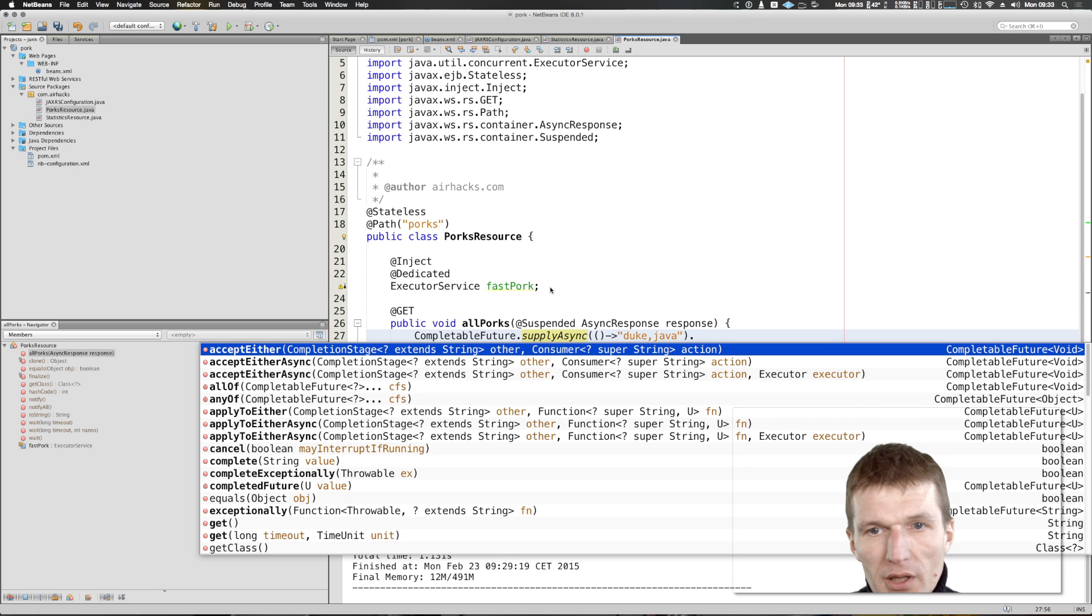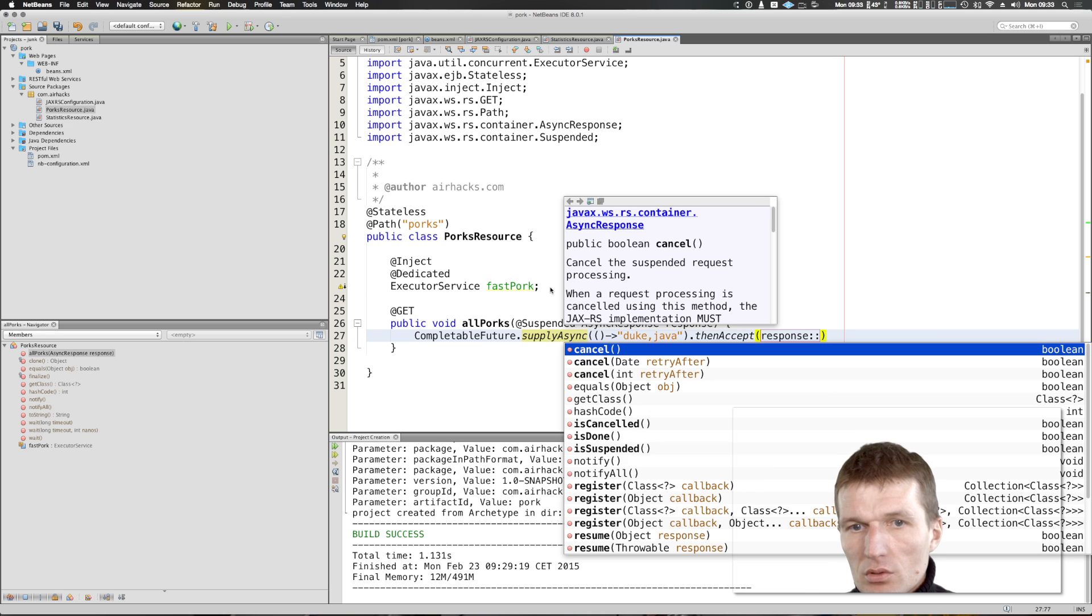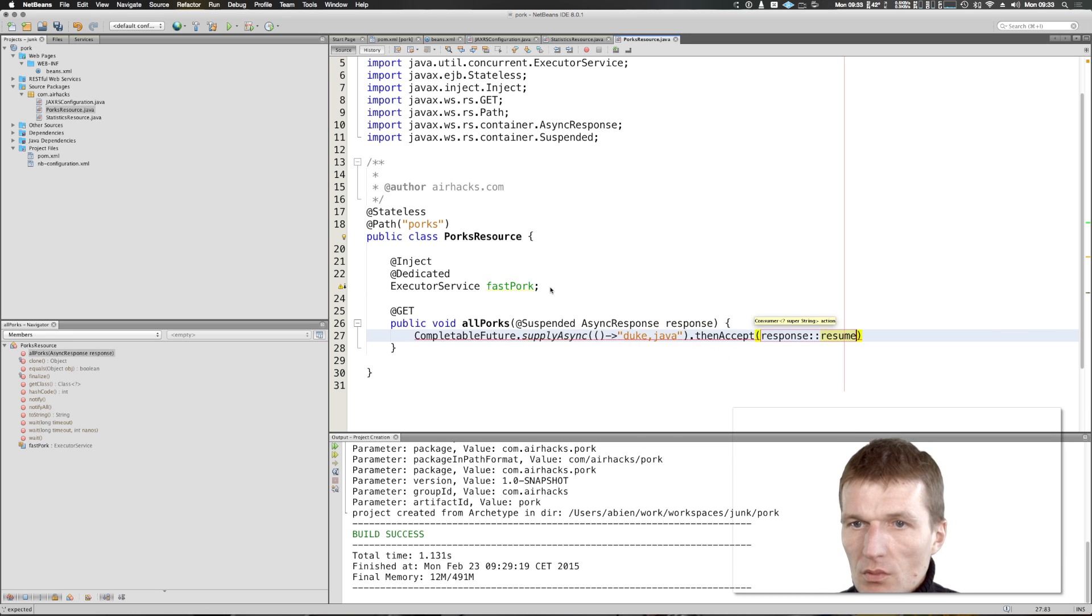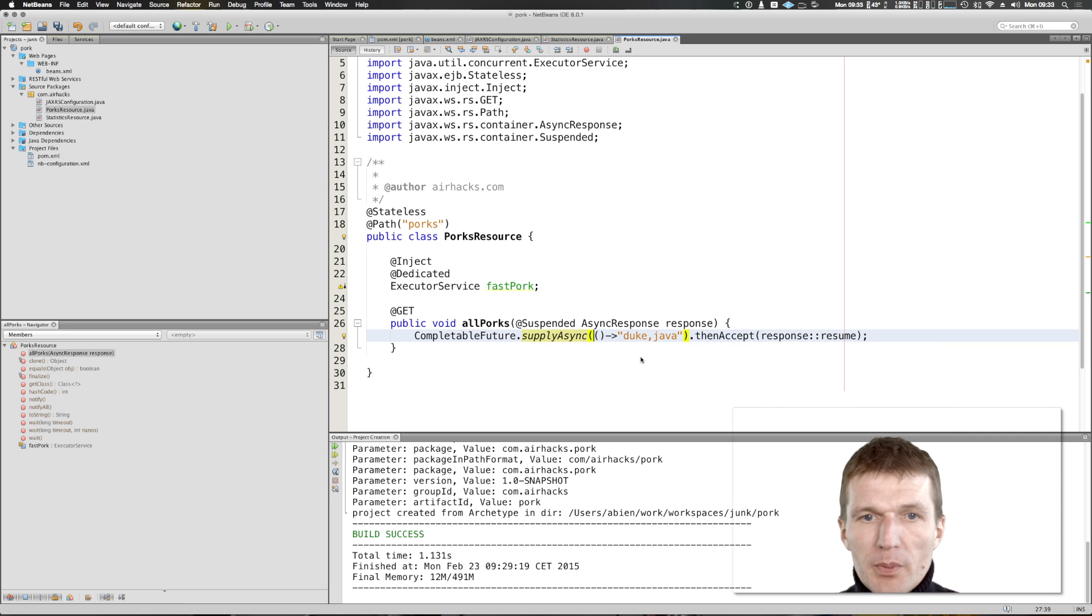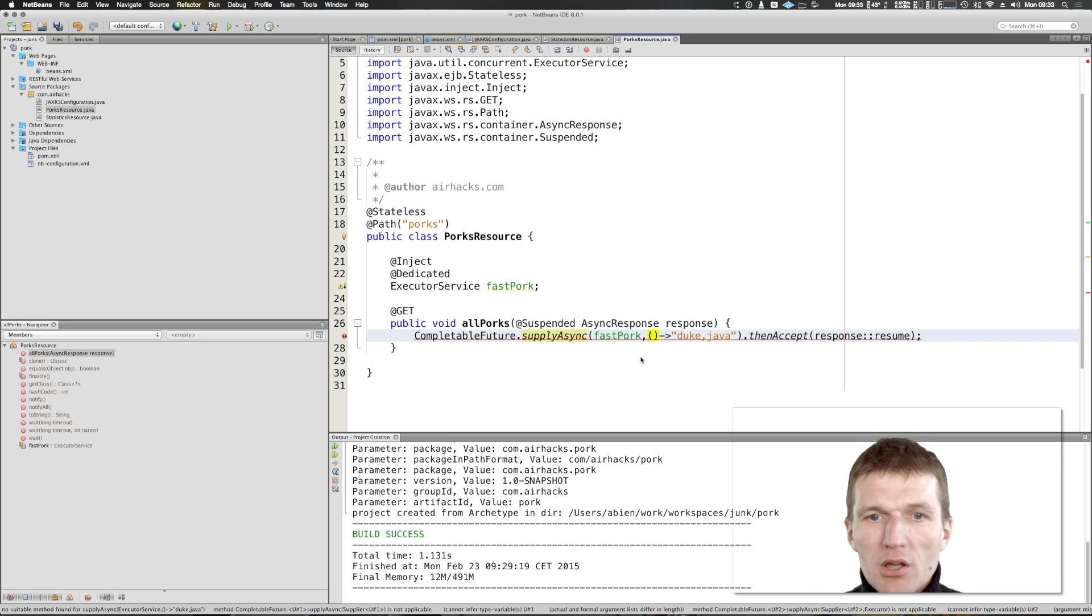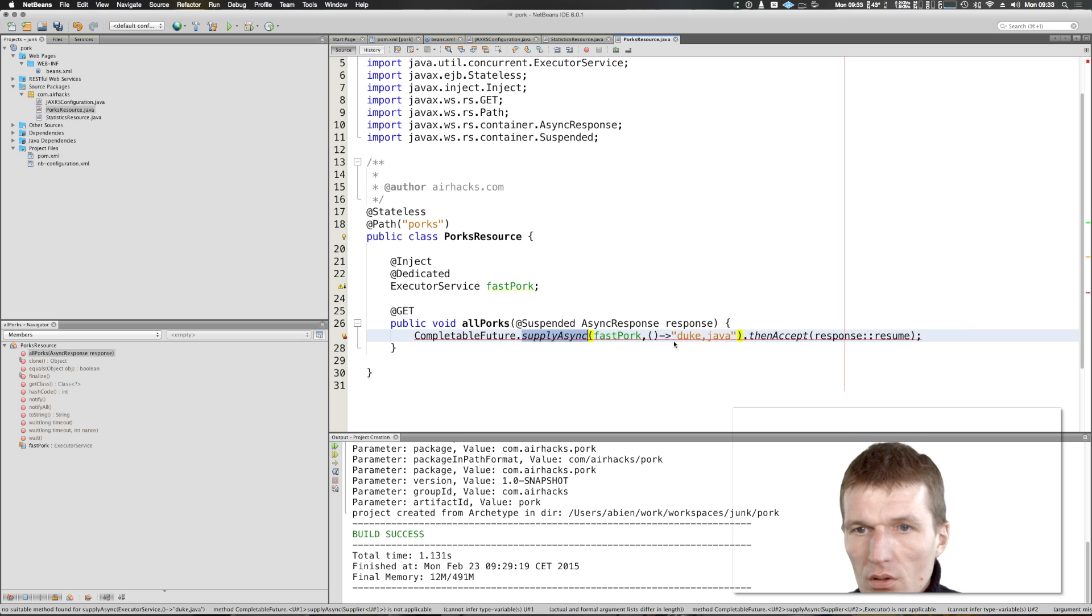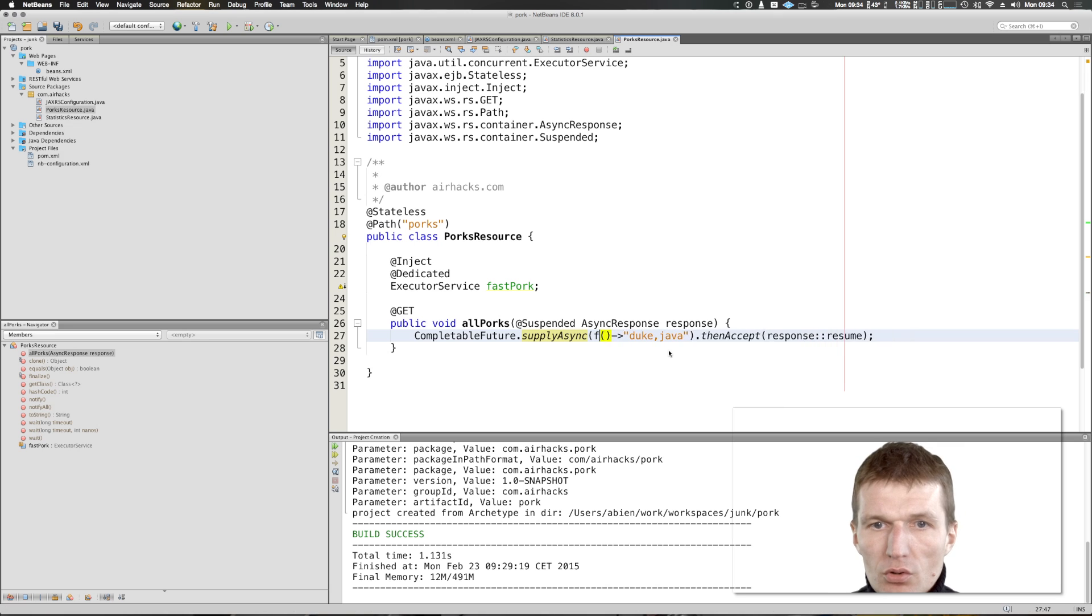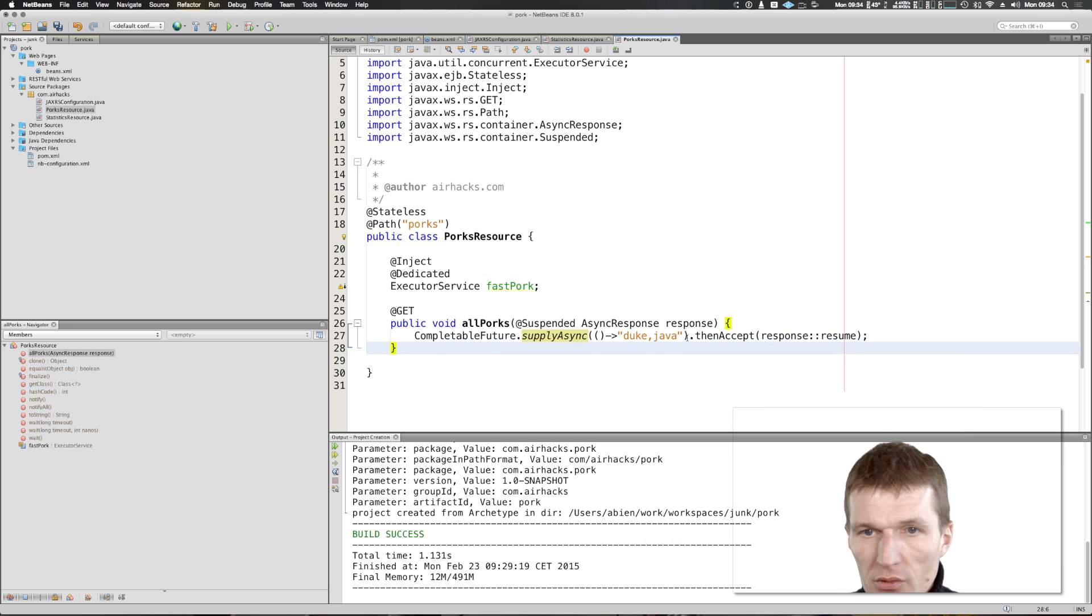And say then, supply async, and then accept response resume. To use the pool we have to specify it as the first parameter, otherwise there would be no effect actually. Supply async takes the second parameter, fast pork.